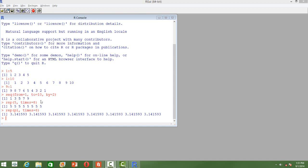So we may have an increasing order by 2 or by 3 or any number. So for that we can use the function seq.